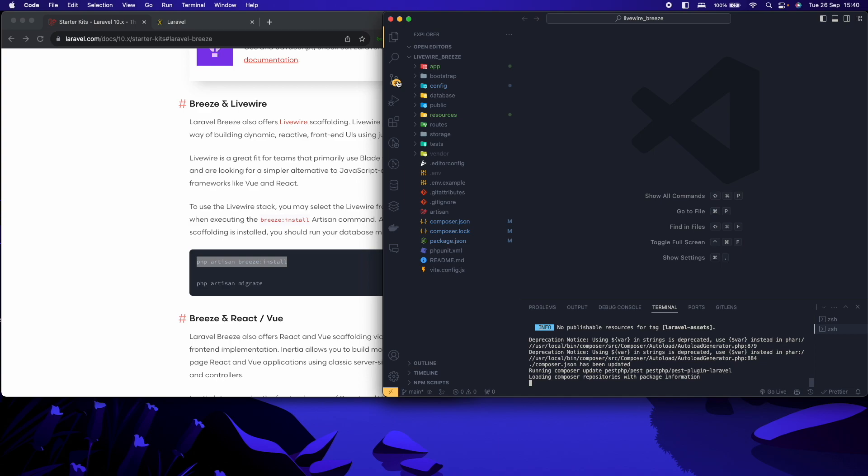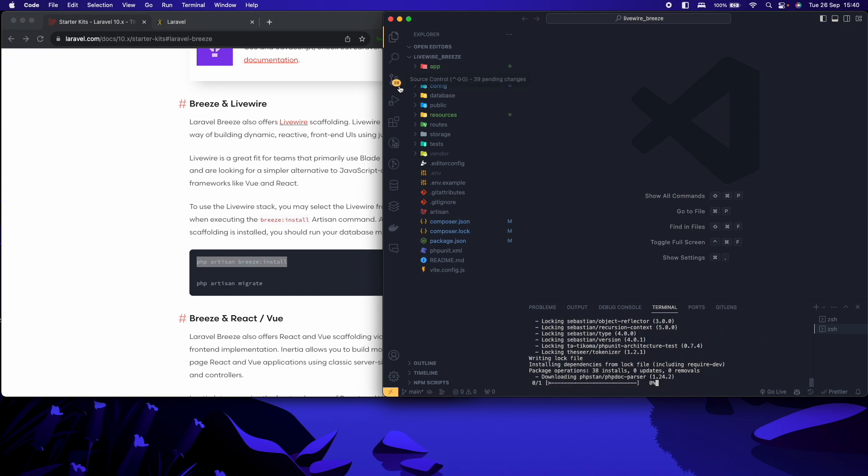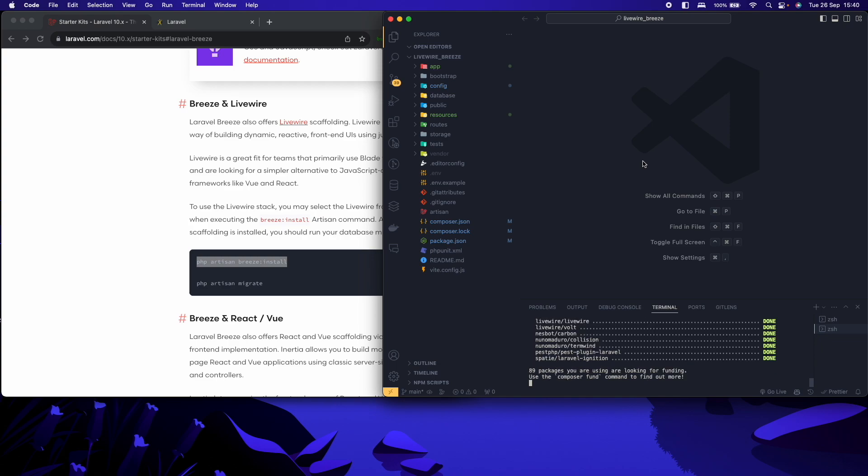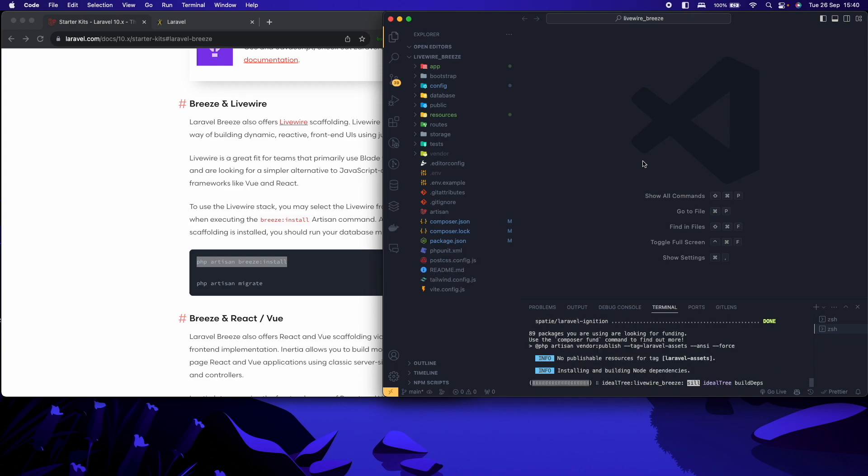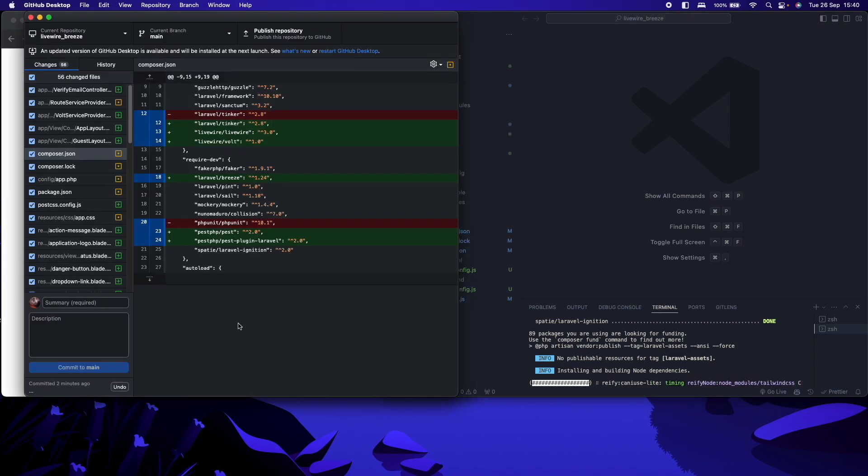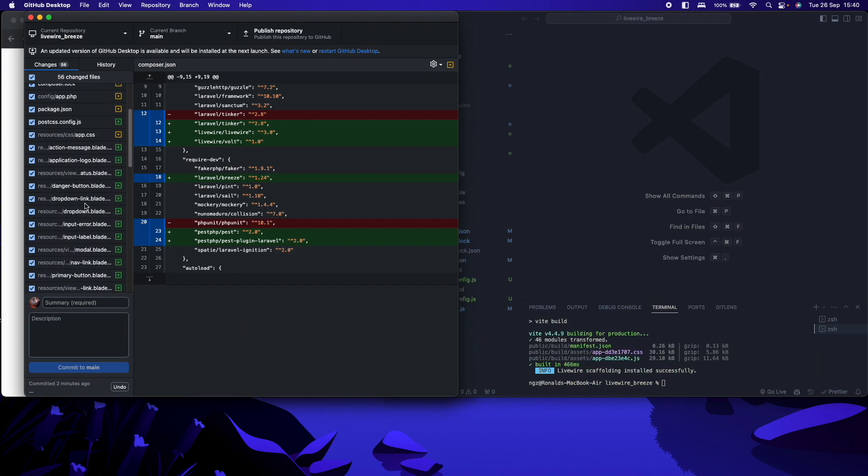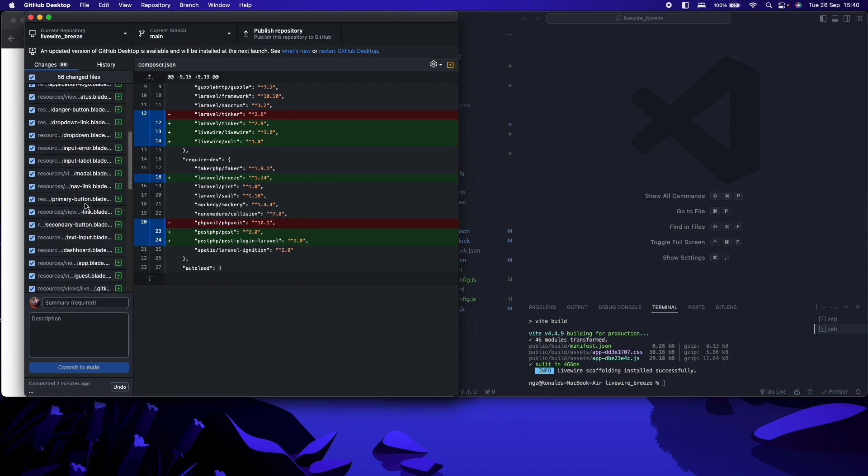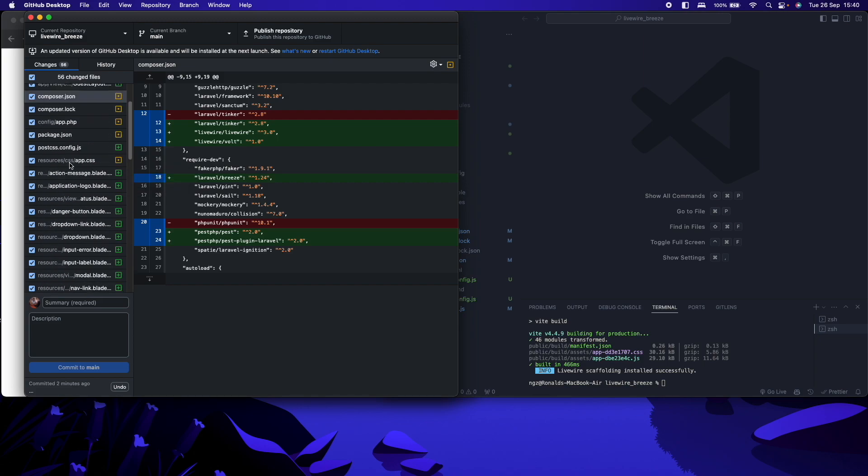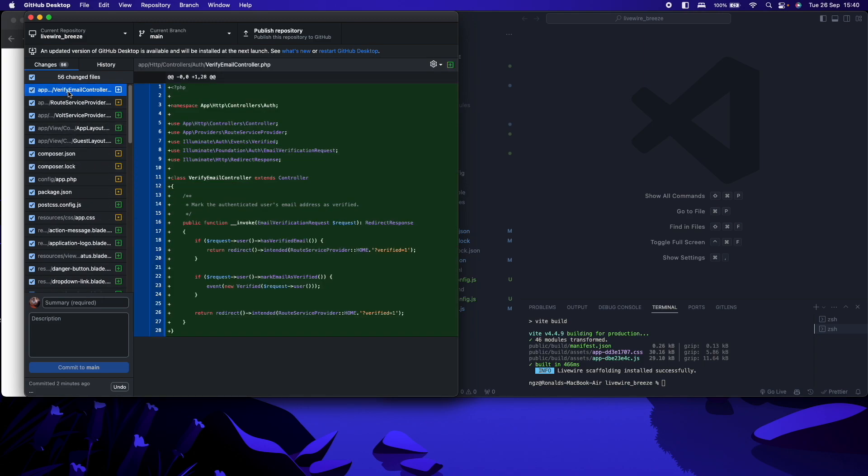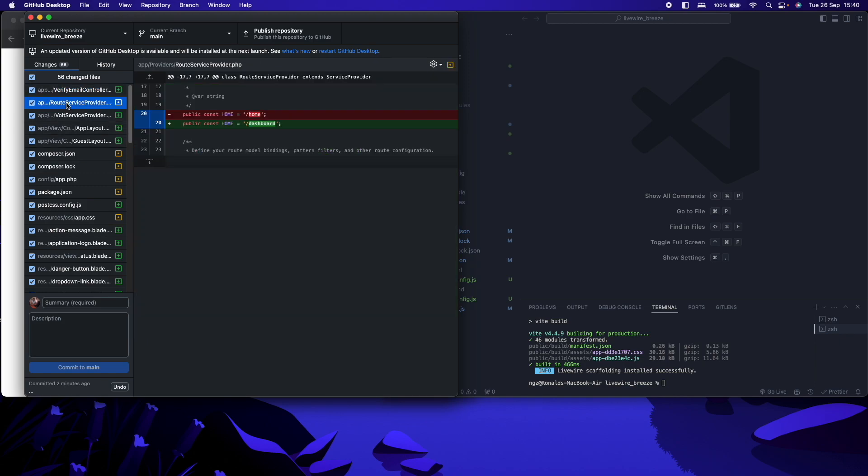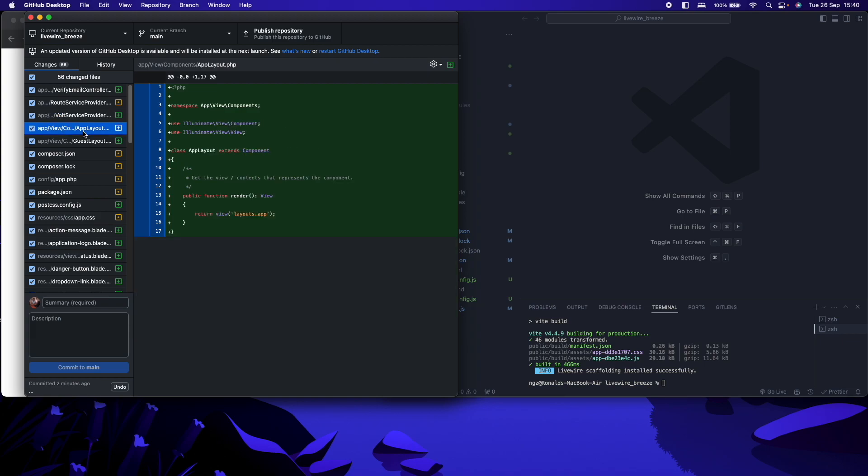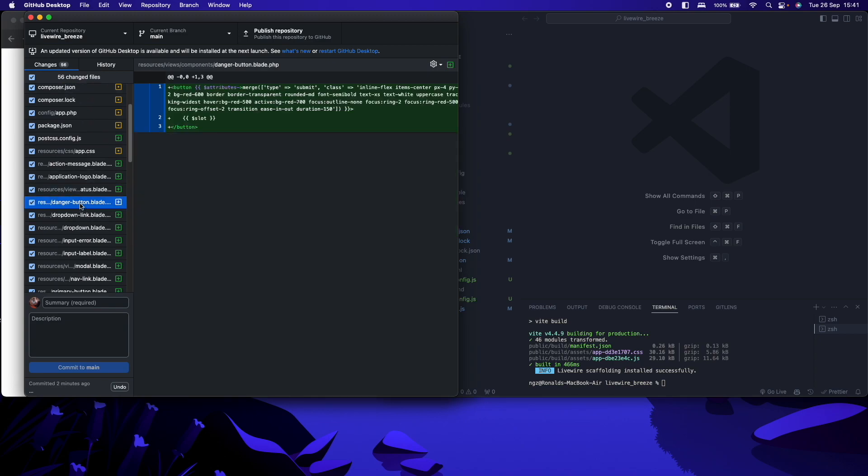As you can see, we already have changes here that have been detected by Git. Just a few more seconds. But in the meantime, let me open up GitHub Desktop. If I do so, we shall now be able to see all these changes that have been made by installing Laravel Breeze using the LiveWire option. So as you can see, we have some email verify controllers. This is a controller for verifying emails, route service provider. In case you're not very familiar with these, don't worry. You can always look at them in subsequent videos. So we have some components and so on and so forth.